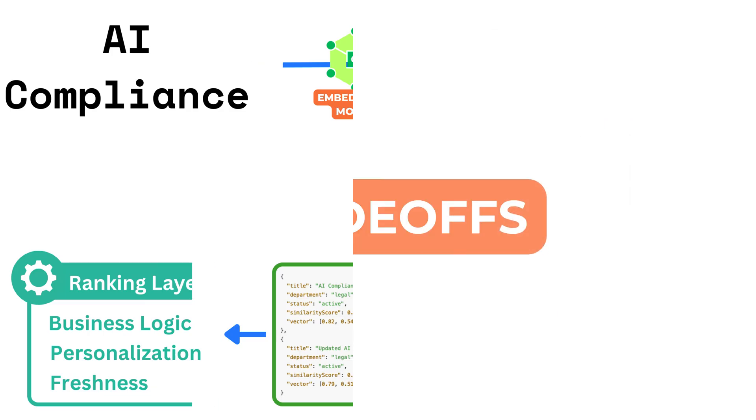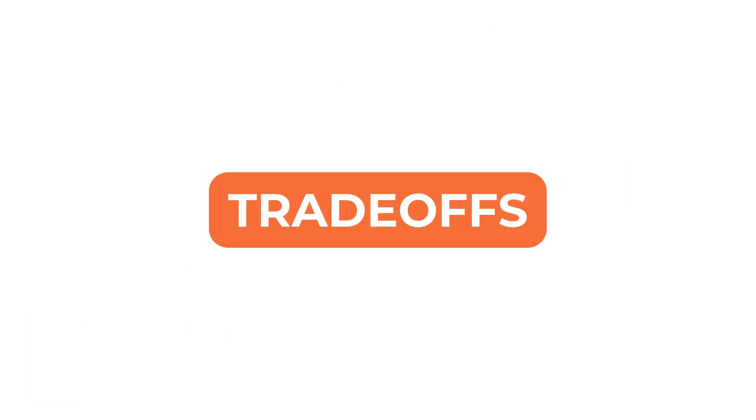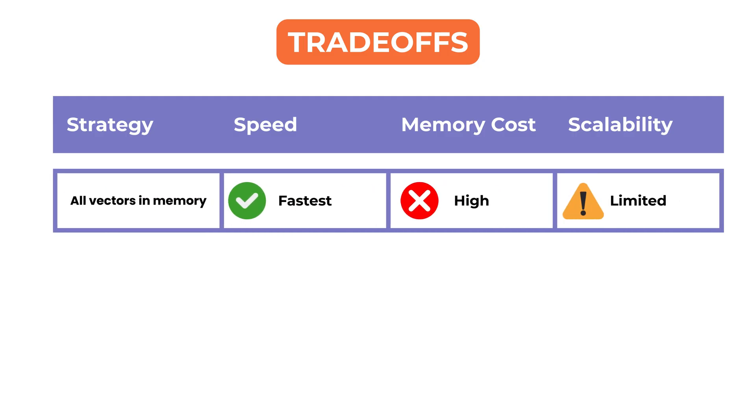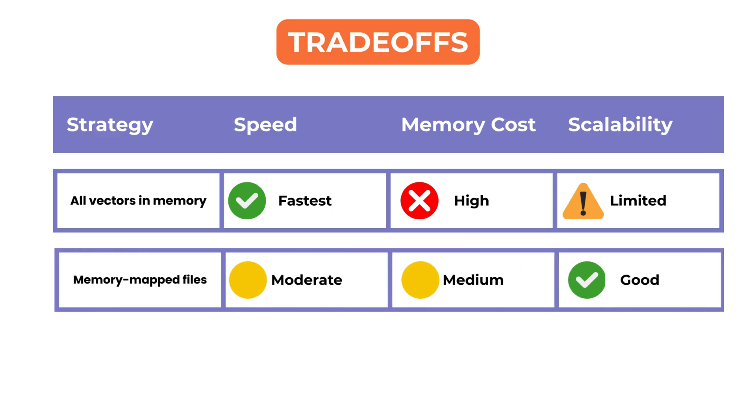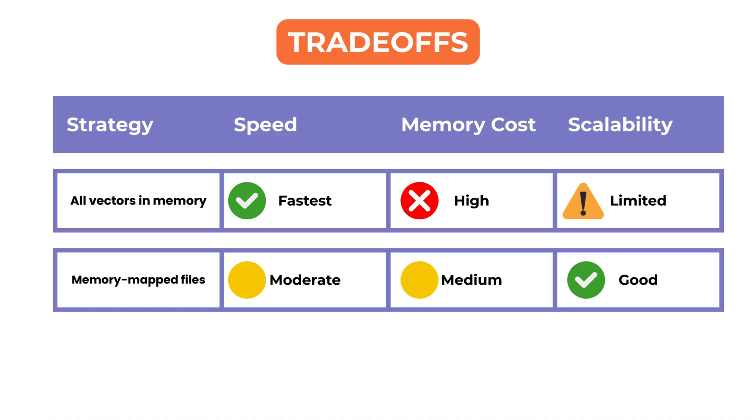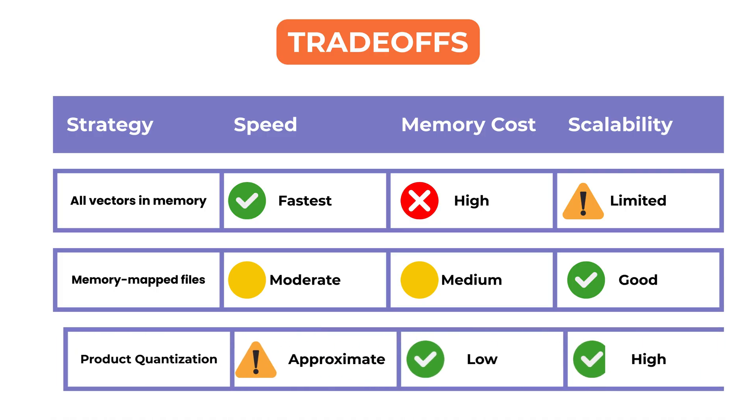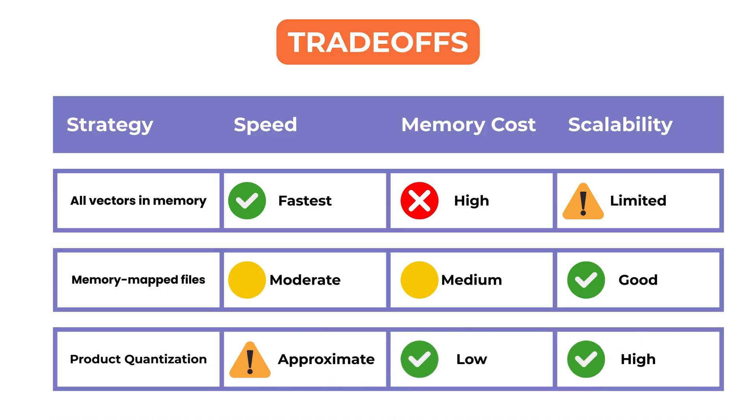Indexing and storage also come with trade-offs. Storing all vectors in memory gives fast performance but is costly. Some databases use memory mapped files or compression methods like product quantization to balance speed and scale.